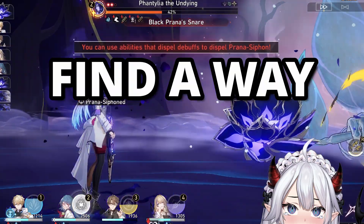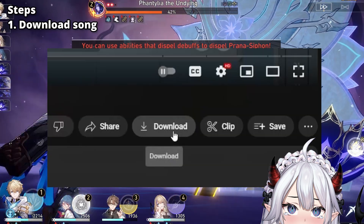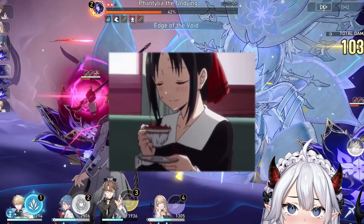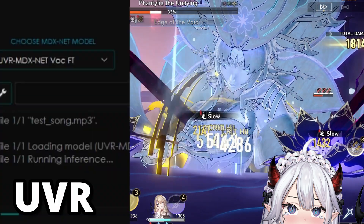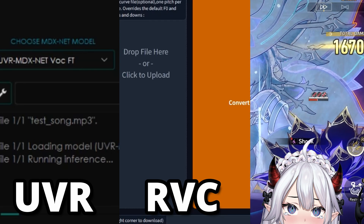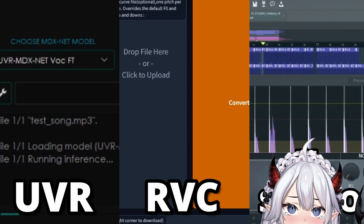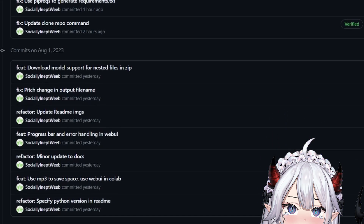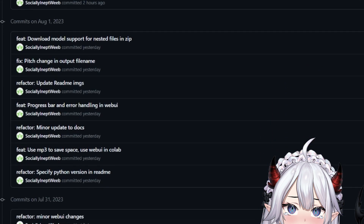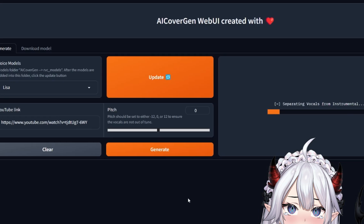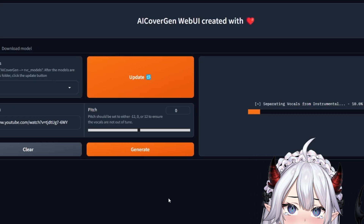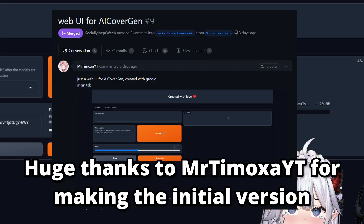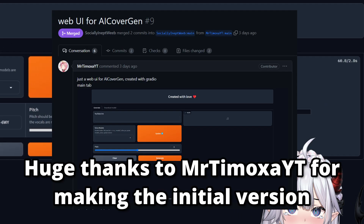In my last video I showed you guys the process of how I made an AI cover generation pipeline for my freelance job at an AI waifu startup. Since then, I have made several improvements to the code, such as adding a simple web UI for users to generate AI song covers with a few button presses.